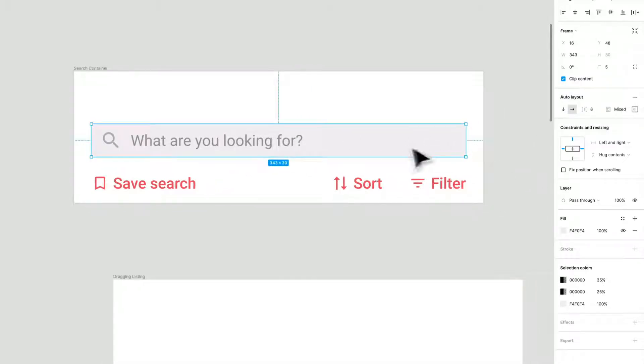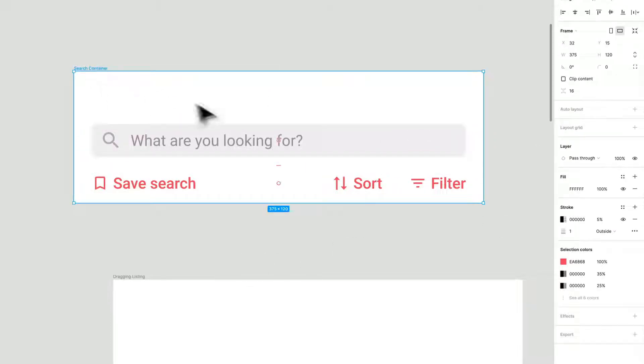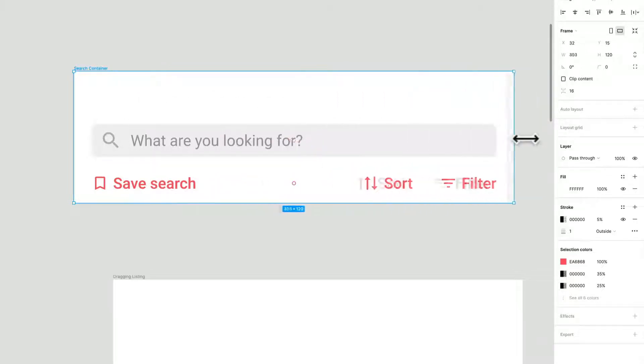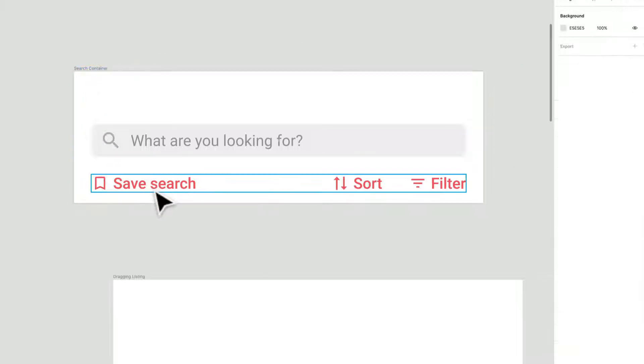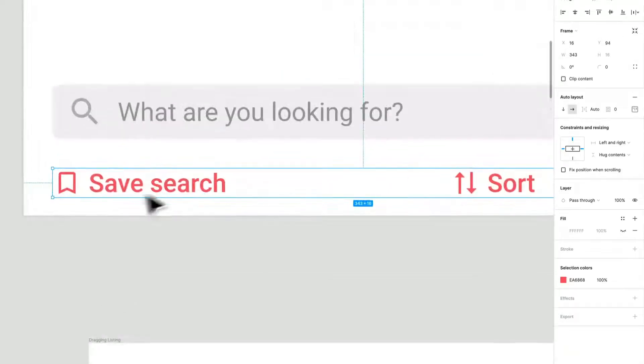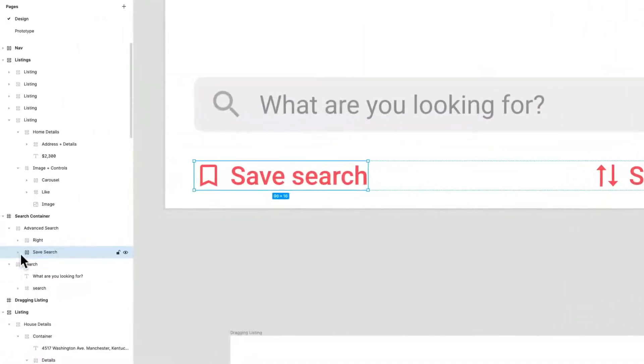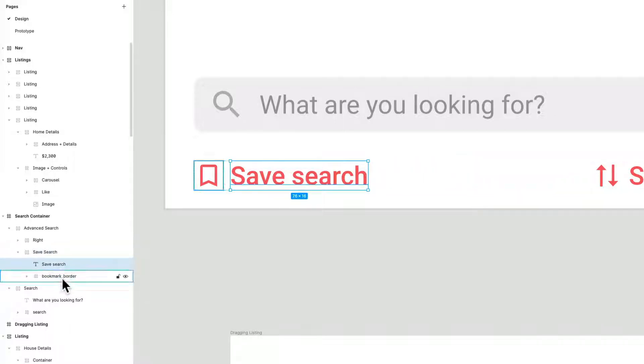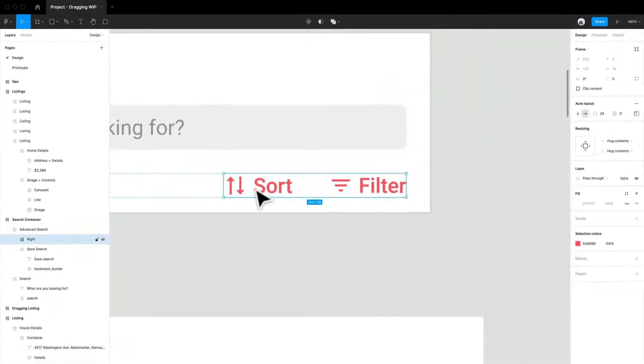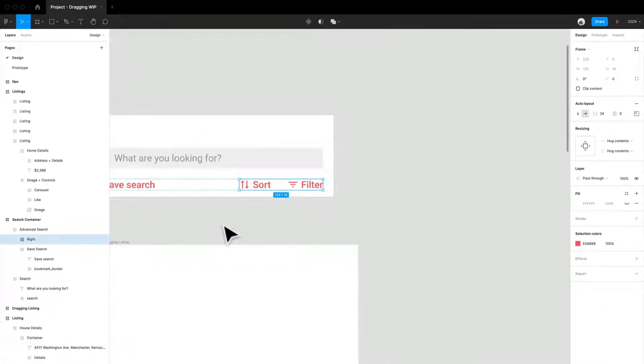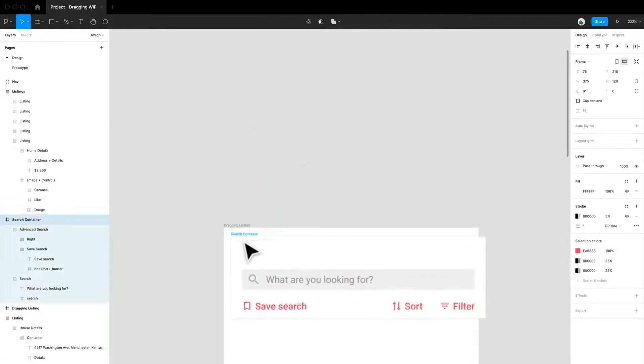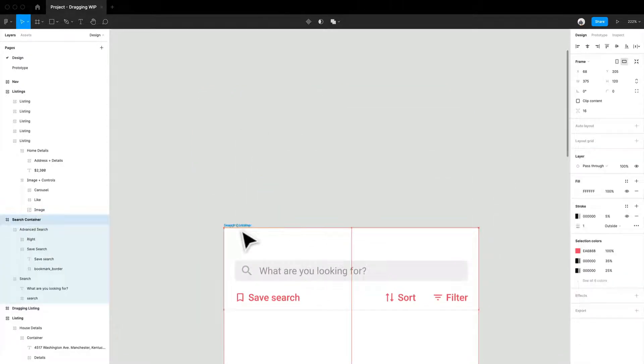This is set to left and right. This isn't an auto layout container, this is just a regular container. Below here we have the save search button, which is also in a frame. You'll notice I like using frames because it does keep things together. We have the save search text and the bookmark icon, and same thing for the other ones: sort and filter. I just put these together to make things look really nice, and we're just going to place that in there.